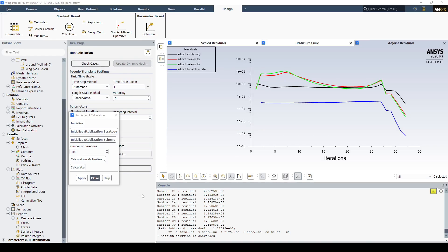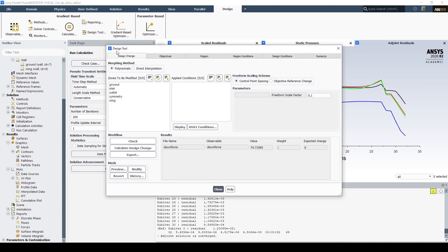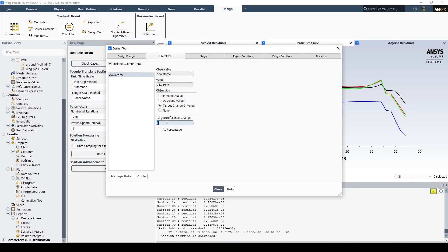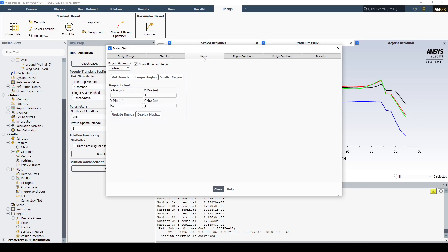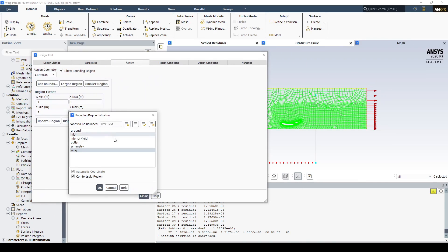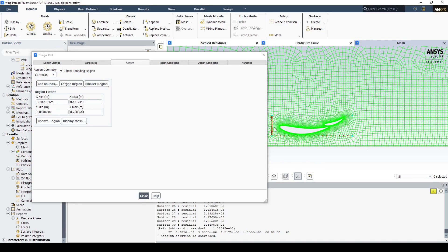Now that the adjoint residuals have converged, we can go over to the design tool. We want to set the wing to be the morph geometry, and we'll use polynomials as this produces a smoother curve. We'll head to objectives and target a change in the downforce of around 20%. Let's hit apply. If we draw the region to adapt and hit get bounds over the wing, we can see that it fully covers the wing geometry.